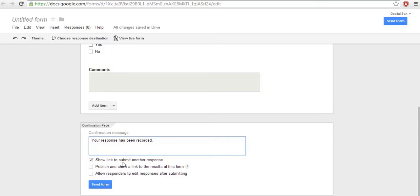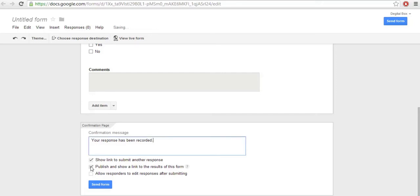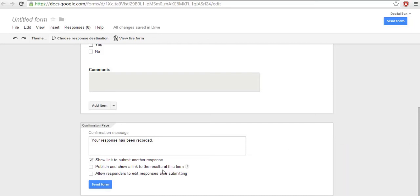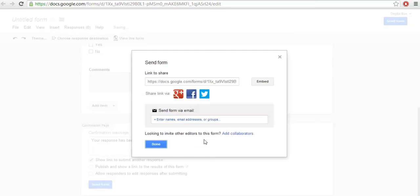Below that, there are two or three options. The first one is if you want to allow a single user to submit your form multiple times. The second one is if you want to show the result of the survey to your users, you can check this option. The third one is if you want that user to be able to edit their responses, you can click that. Then click Send Form.